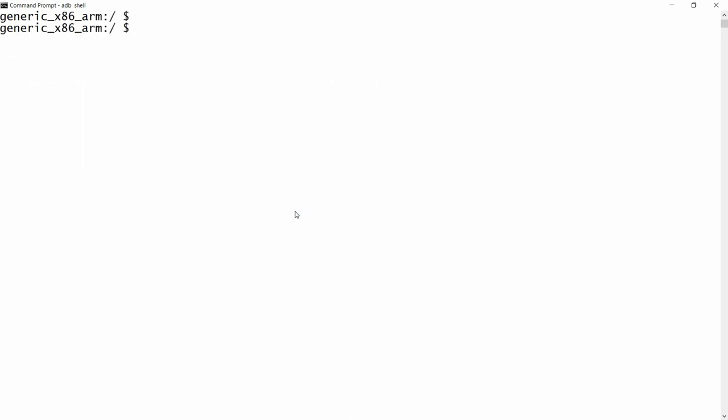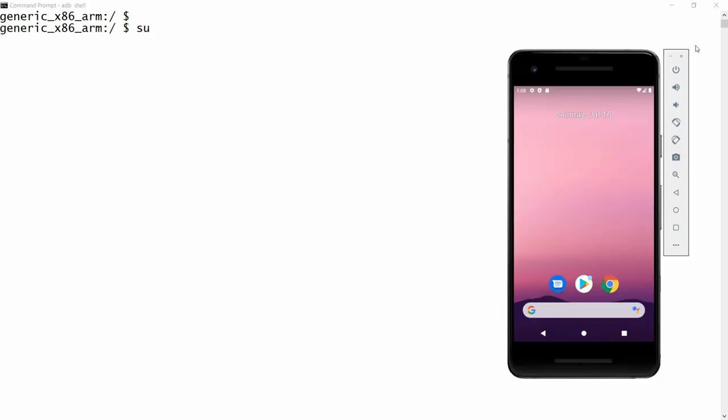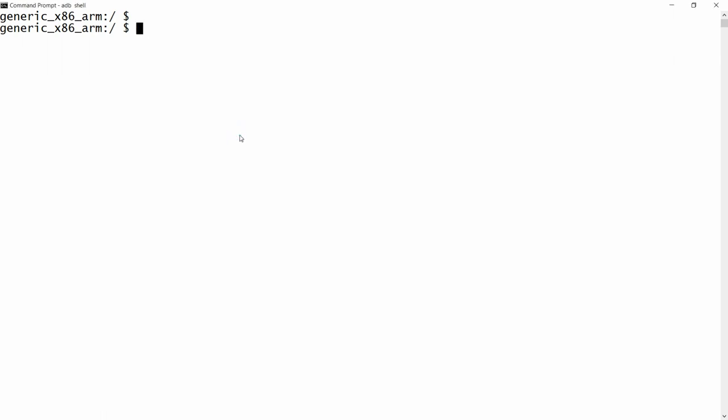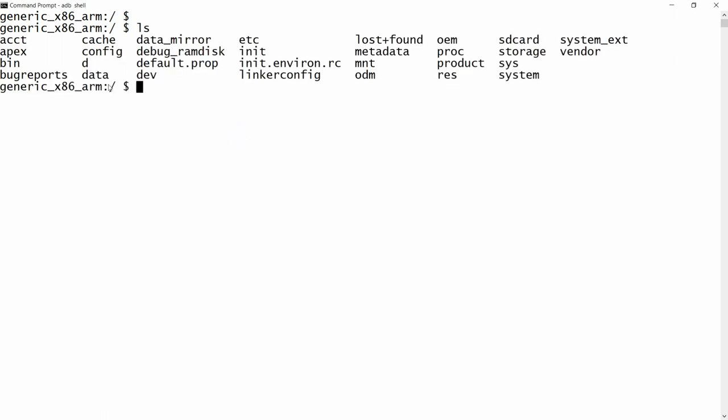You can write su and as soon as you press Enter you will immediately get a prompt on the Android emulator to grant or deny superuser access. But before writing su, let me check whether root access is available by default in the Android emulator — by default you do not have root access.